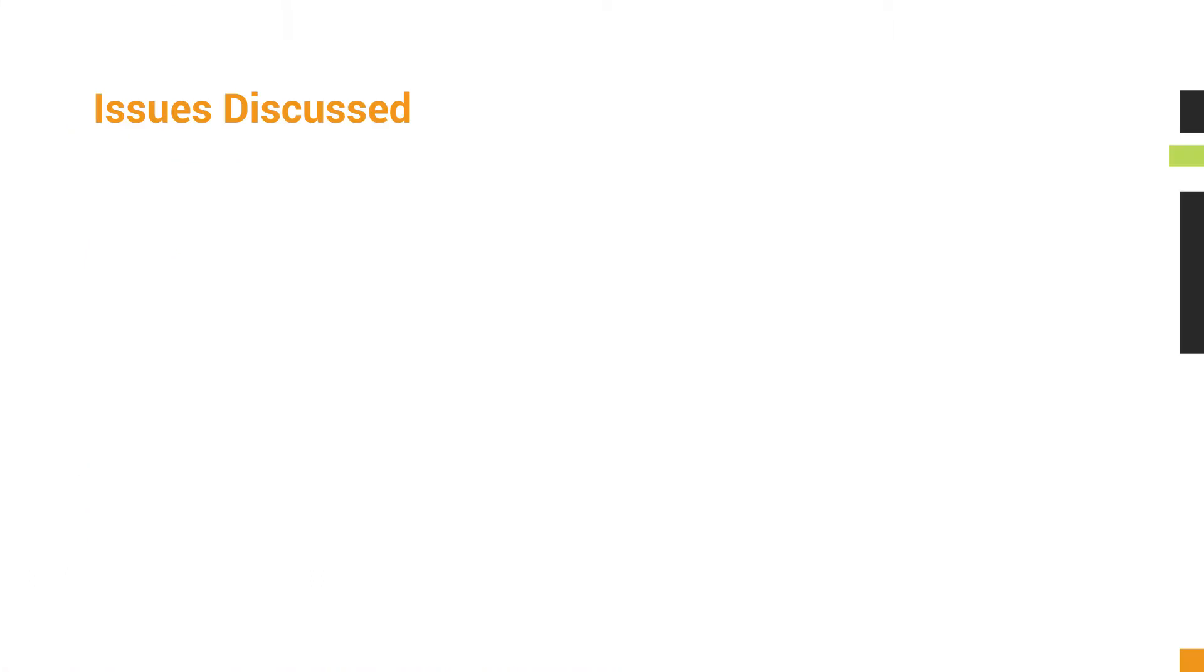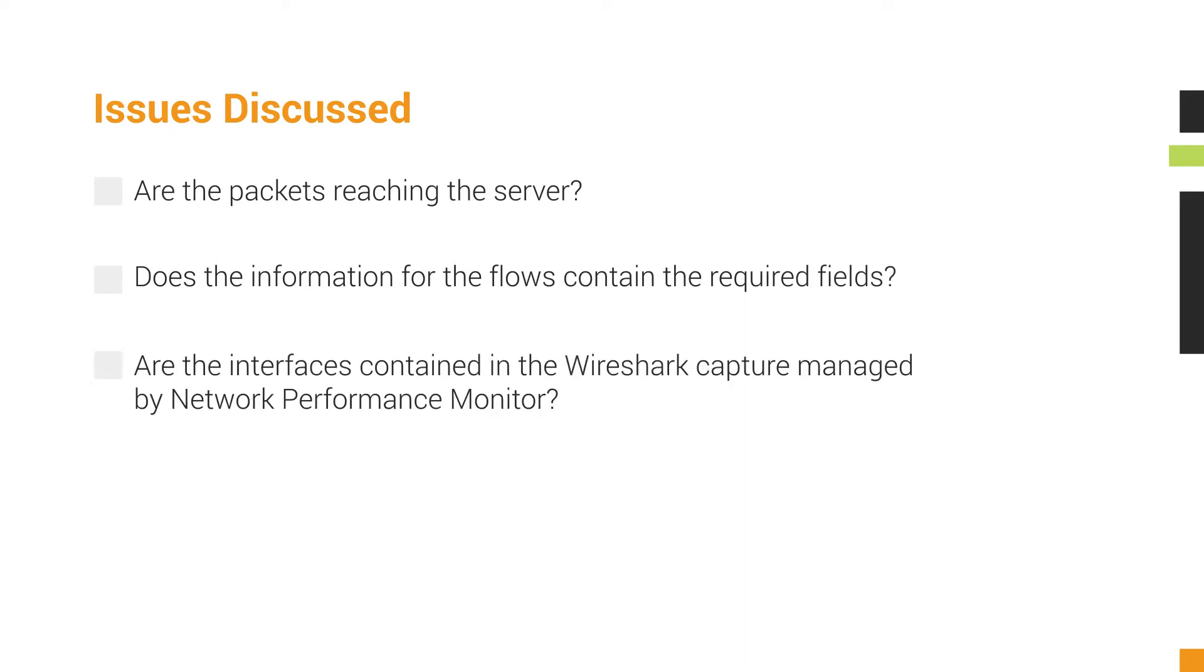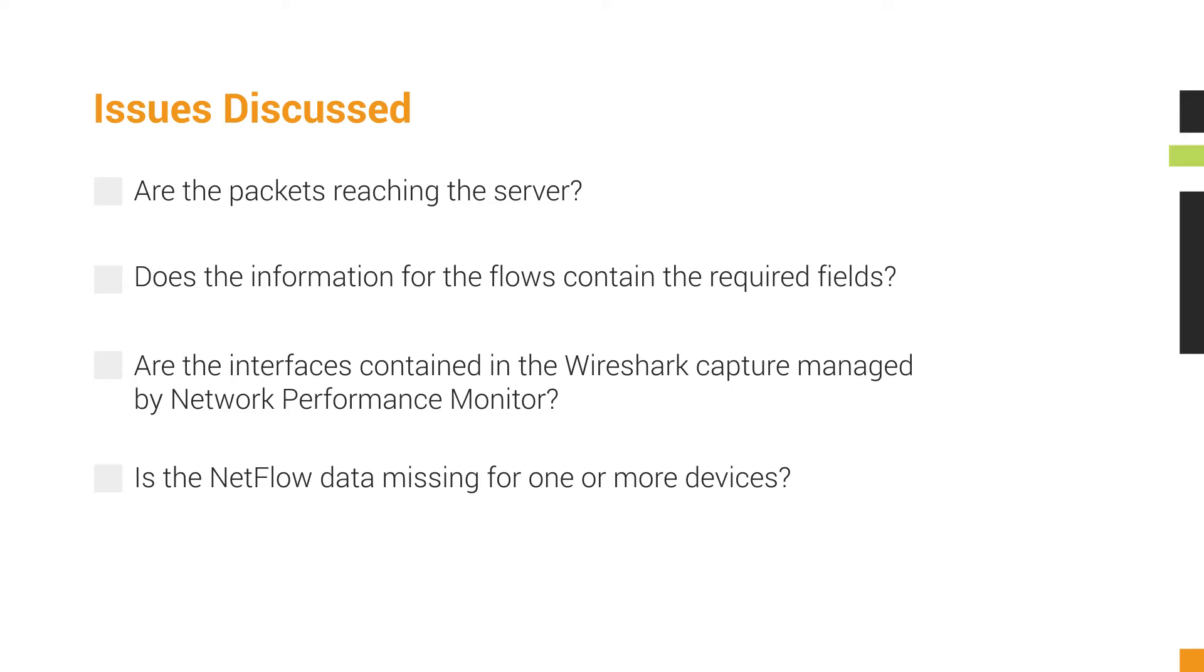This video addresses the following issues: Are the packets reaching the server? Does the information for the flows contain the required fields? Are the interfaces contained in the Wireshark capture managed by Network Performance Monitor? Is the NetFlow data missing for one or more devices?